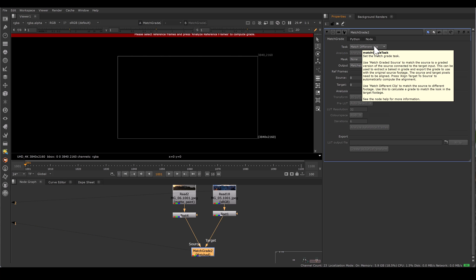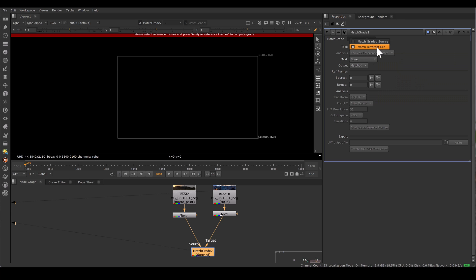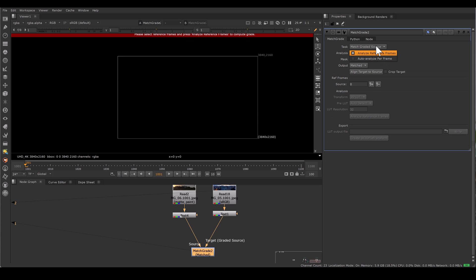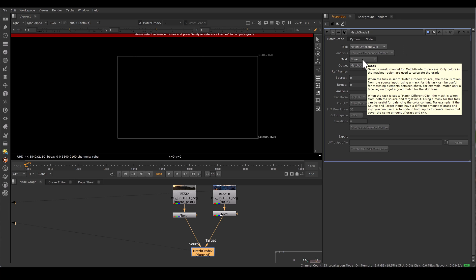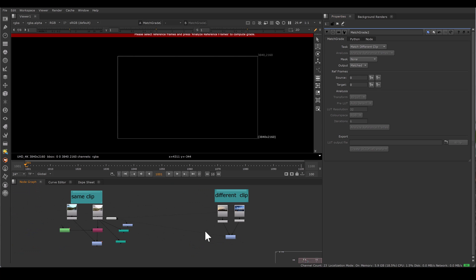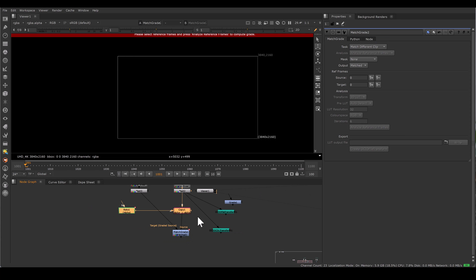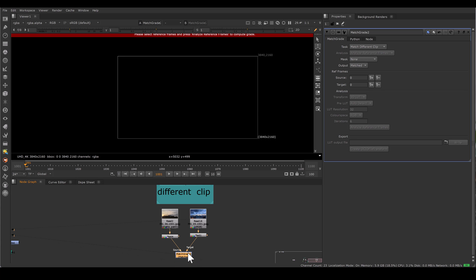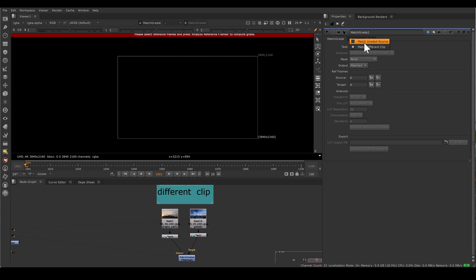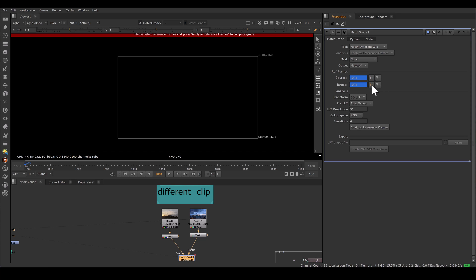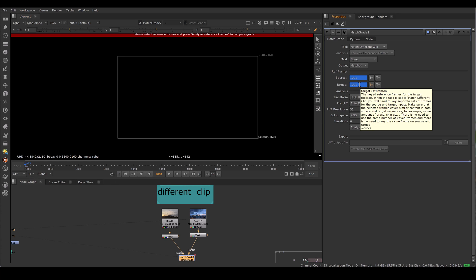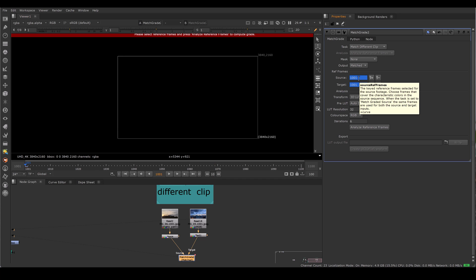In task, select Match Different Clip. As soon as you select Match Different Clip, Analyze Reference Frame and Auto Analyze Per Frame are no longer available — those are only available with Match Graded Source. For mask in Match Different Clip, you have to apply the alpha channel in both pipes, not just the source — and both masks need not be the same. For reference frames: when using Match Graded Source there is only one reference frame, but with Match Different Clip you have a reference frame for source and a reference frame for target separately, and they can be at any different frames.